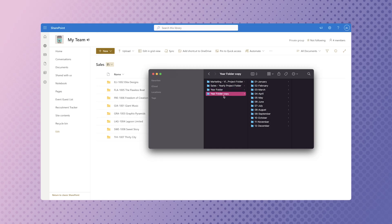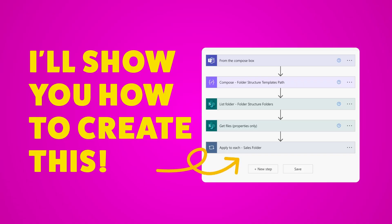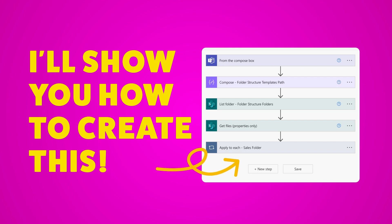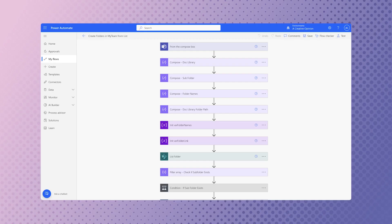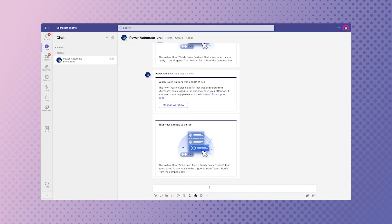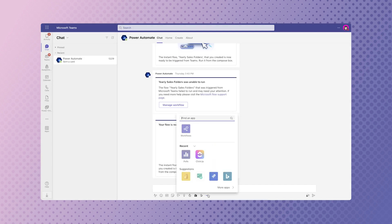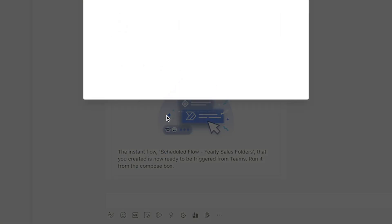Stop manually copying your folder structures at the beginning of a new year — automate that. In this Power Automate tutorial, I'll show you how to duplicate your folder structure into multiple folders with a single click. I'll cover how to create an instant cloud flow that you can trigger from Teams.